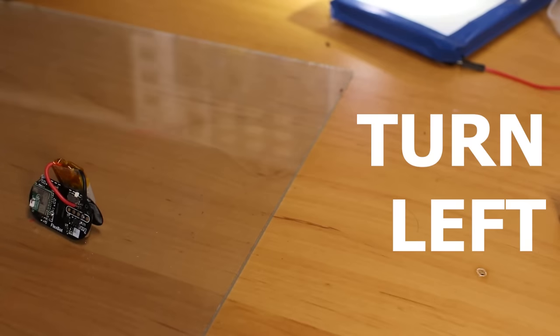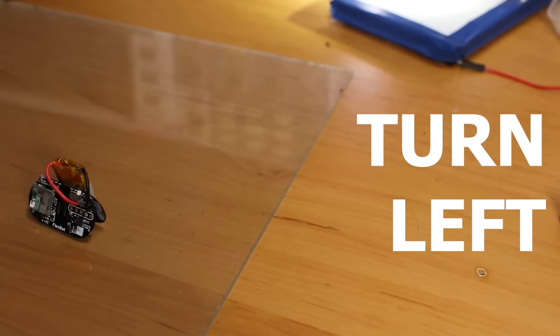But I still couldn't control the robot to turn left or right. And this is where I'm currently at.